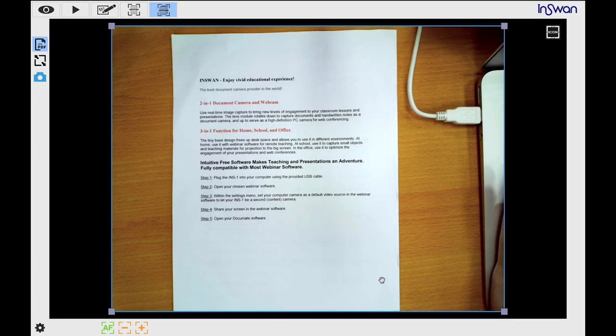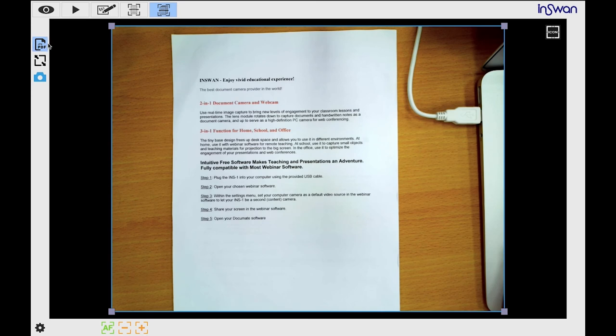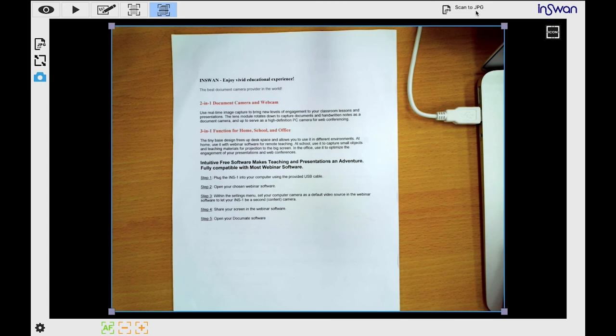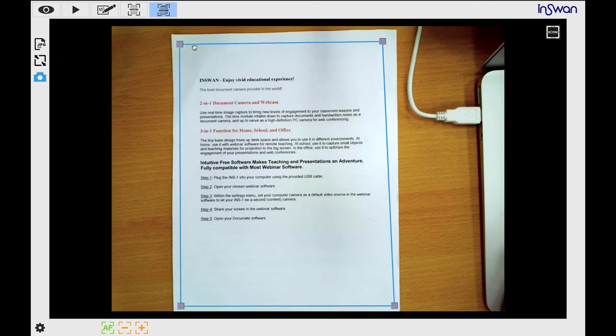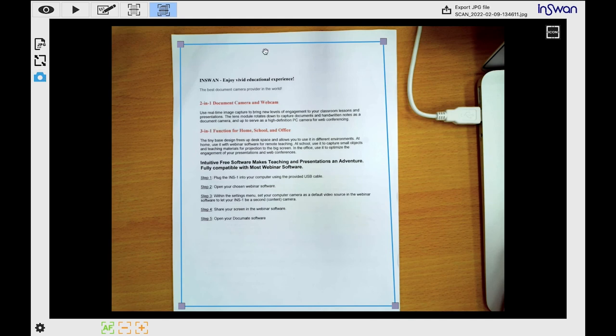You can also batch save each page as a separate scan. For this function we recommend you save to JPEG. Follow the previously described process. Select the scan area and click the scan button. In the upper right corner, you'll see the export JPEG file information for each scan.